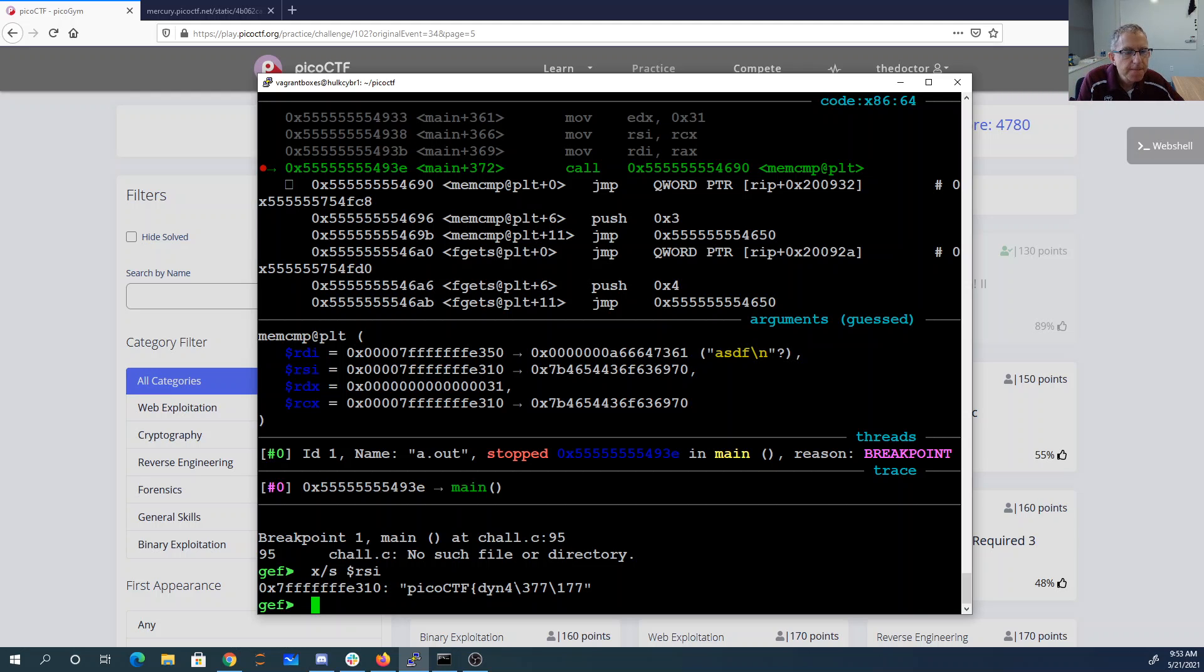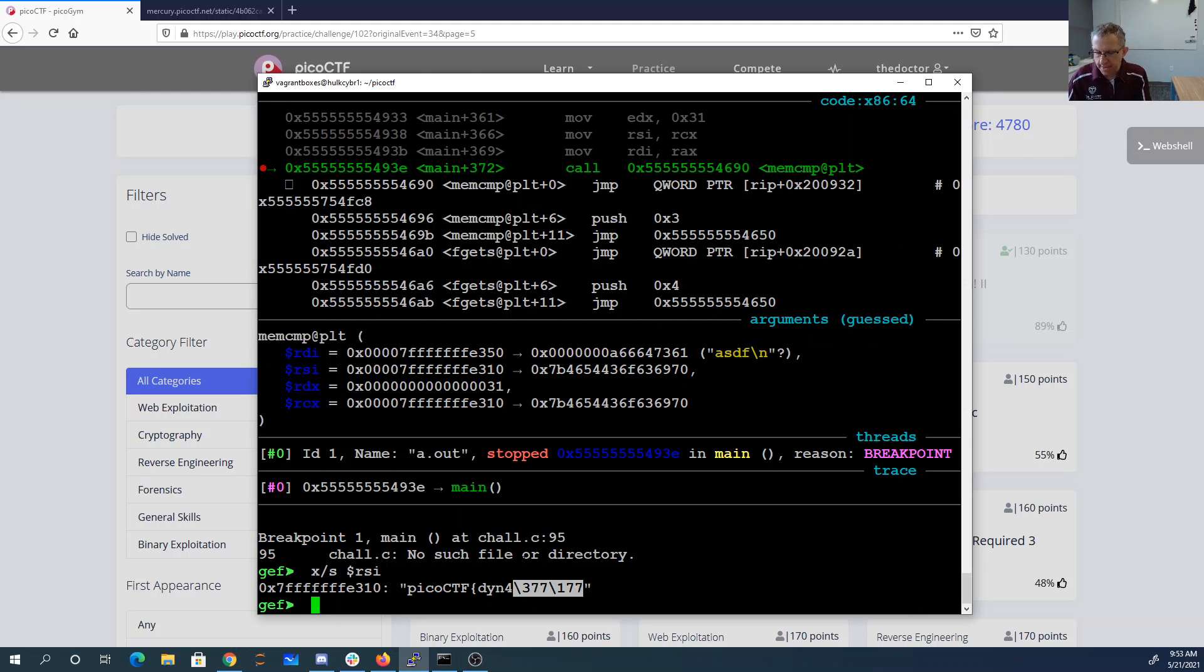Okay, so we're comparing PSDF to something. Pico CTF. We didn't get the whole string. The string's supposed to be 49 characters long. That's odd.